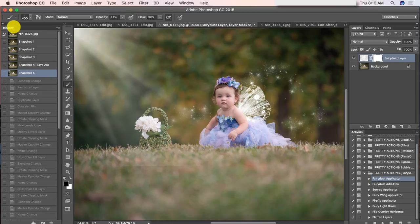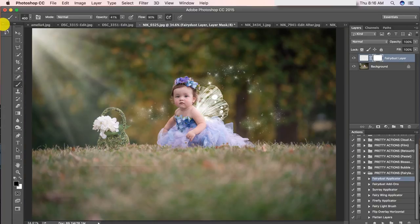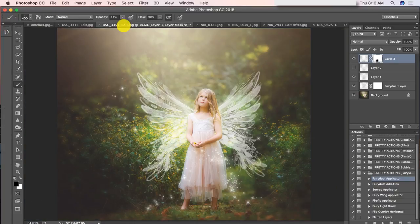But other than that, this image is looking pretty awesome. I hope you guys really enjoyed taking a quick look and preview of the Fairyland collection, and we really hope that you guys love playing with this collection just as much as we did making it for you guys. Okay, Pretty Actions — have fun!